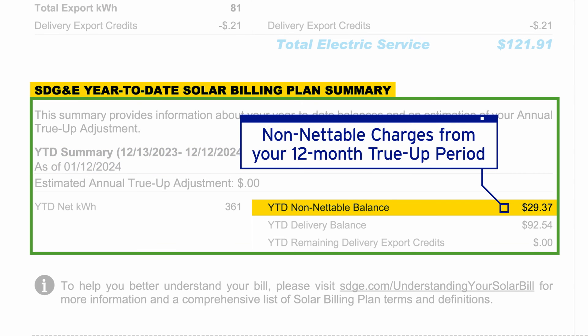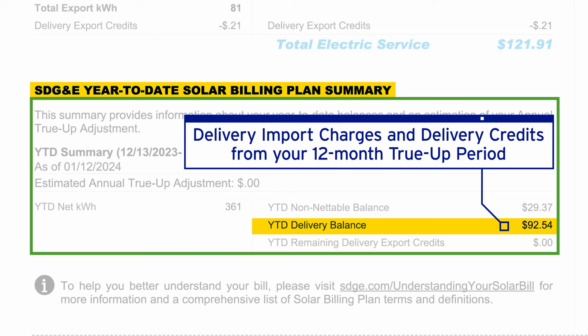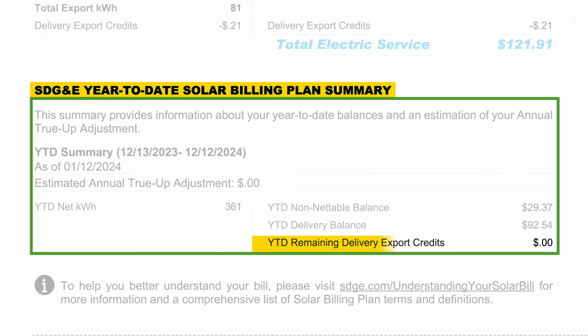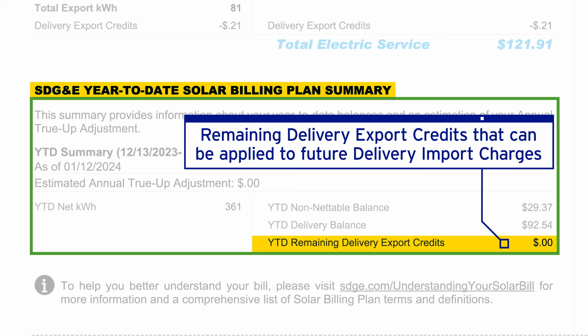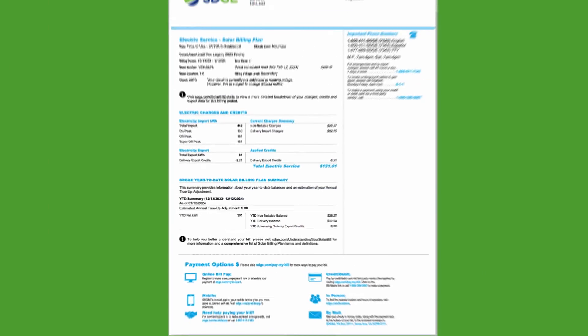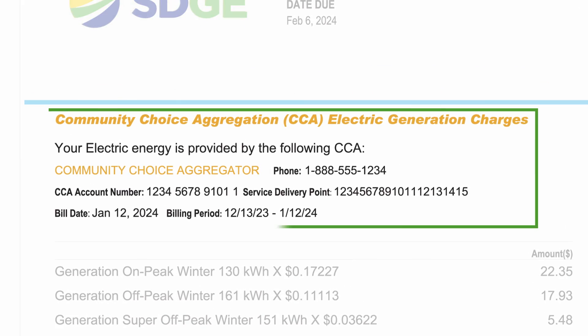The year-to-date non-netable balance is the total of all non-netable charges from each bill period in your 12-month true-up period. The year-to-date delivery balance is the total of your delivery import charges and delivery credits that have been applied during your true-up period. If you have any remaining delivery export credits that can be applied to future delivery import charges, you will see the credit amount here. For information about year-to-date balances for your generation charges and credits, please see the CCA section of your bill.